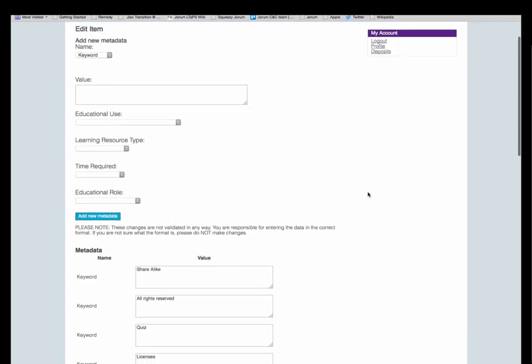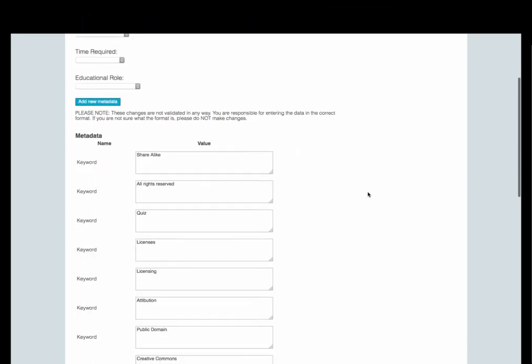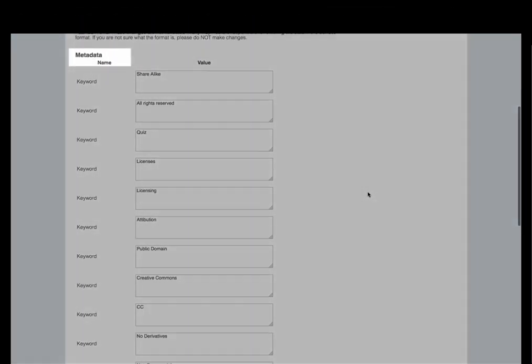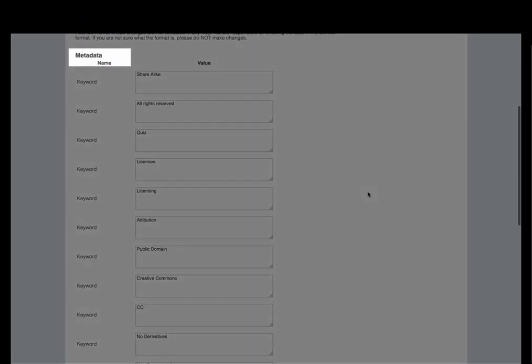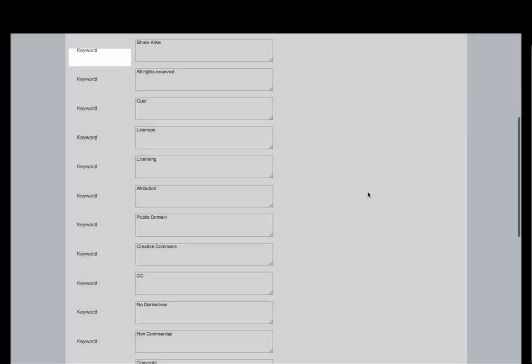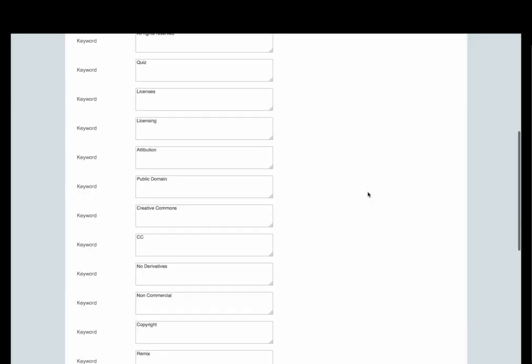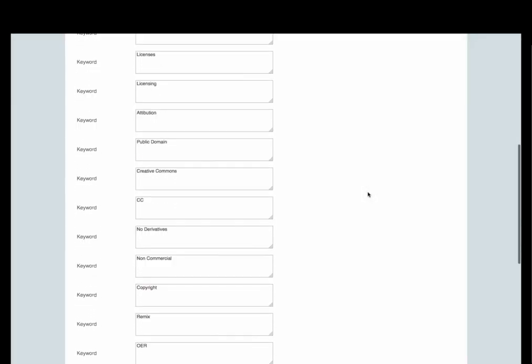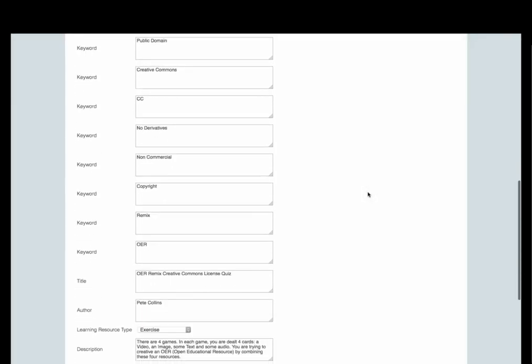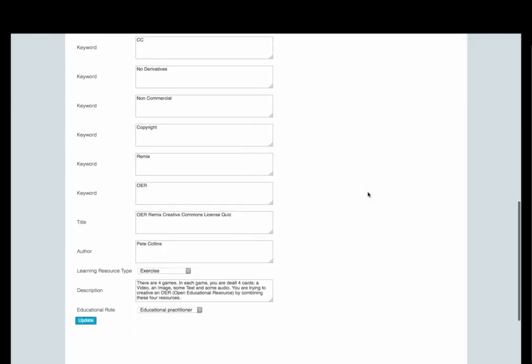Scroll down until you see the metadata heading. Underneath this heading is a list of all the metadata that you added to the resource during the process of depositing it.